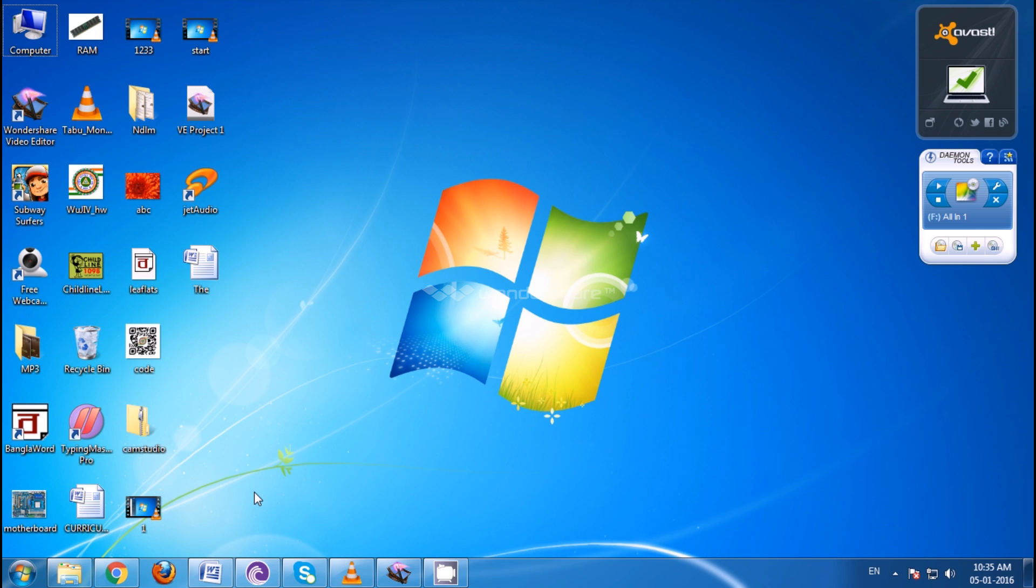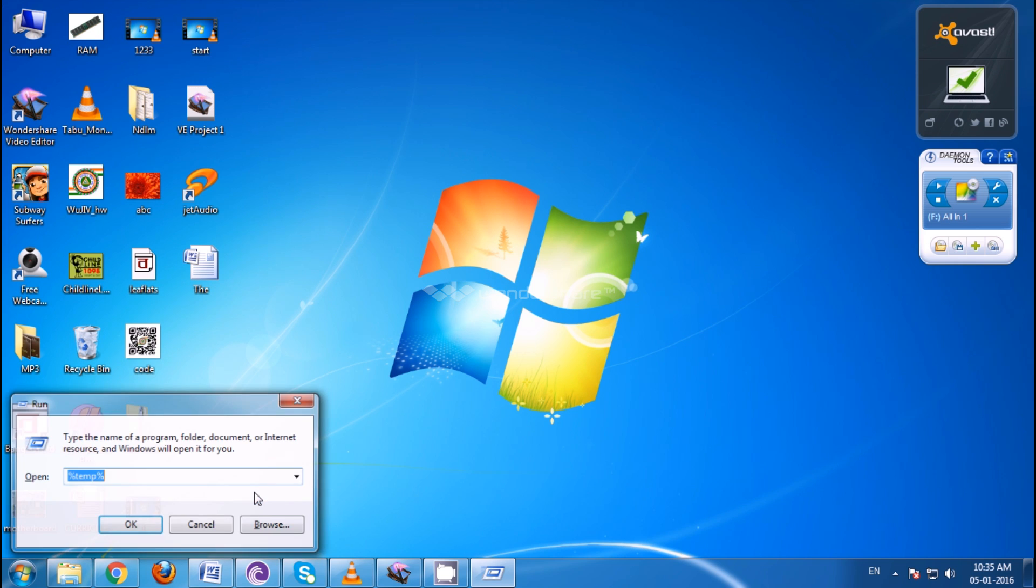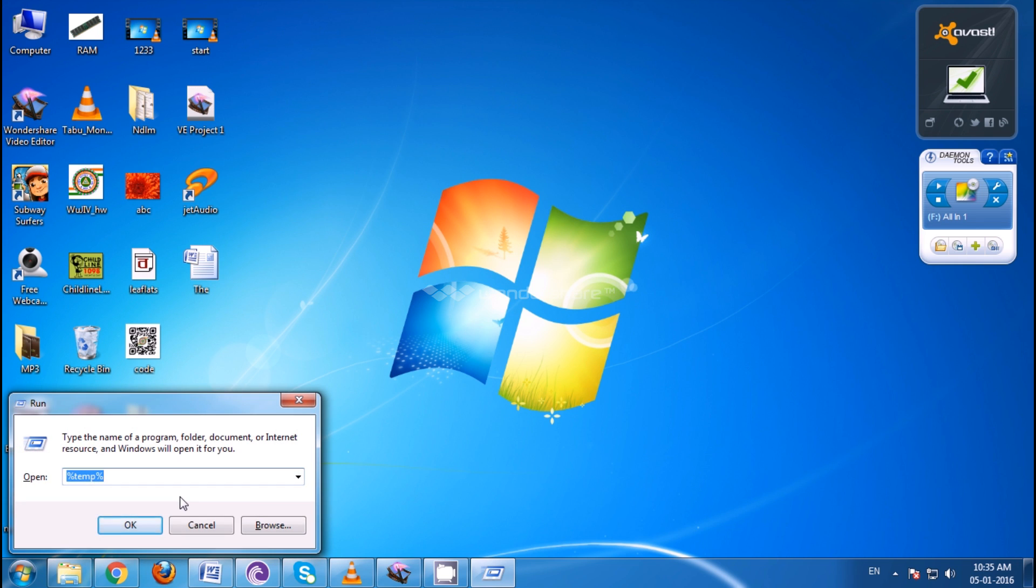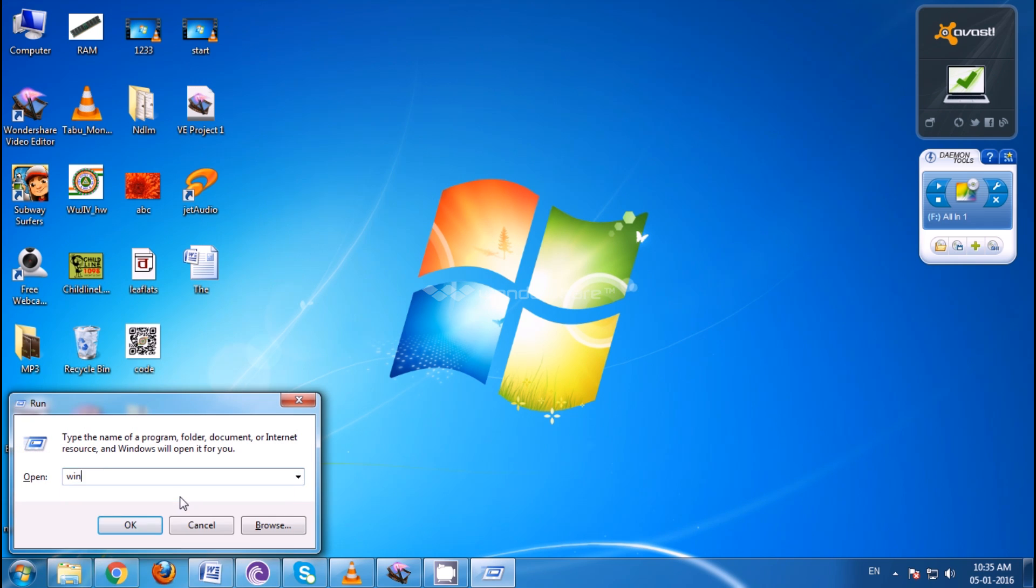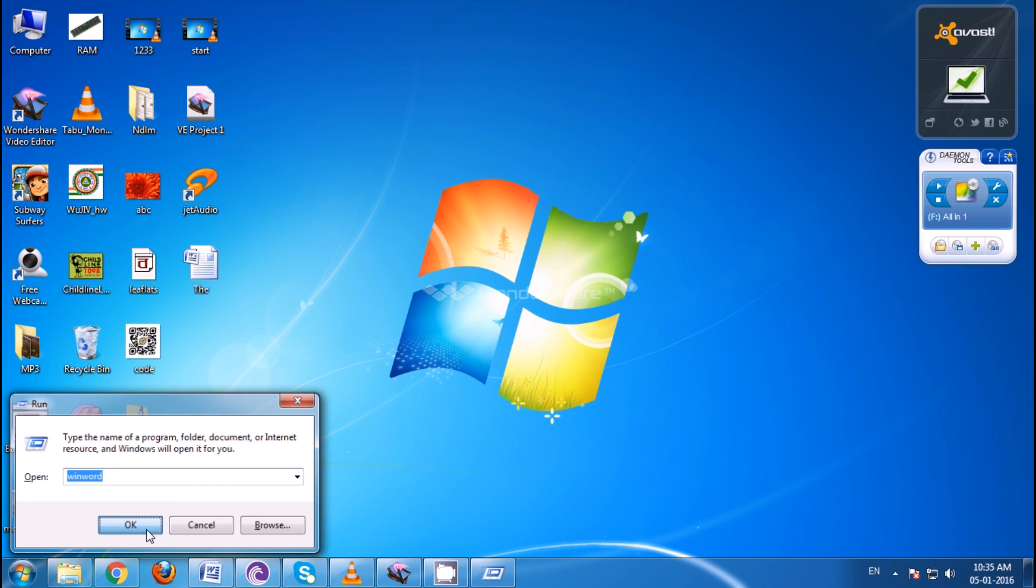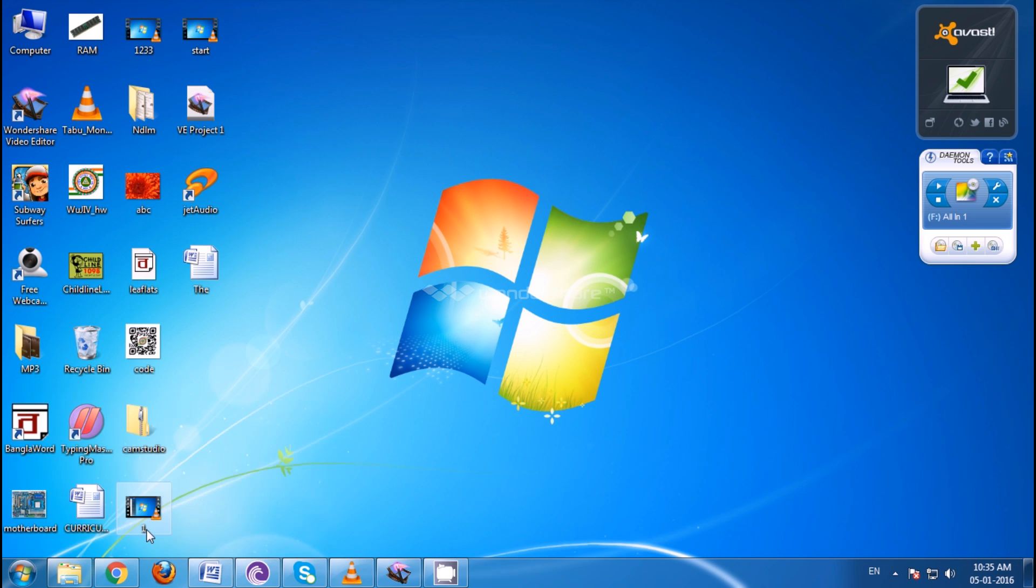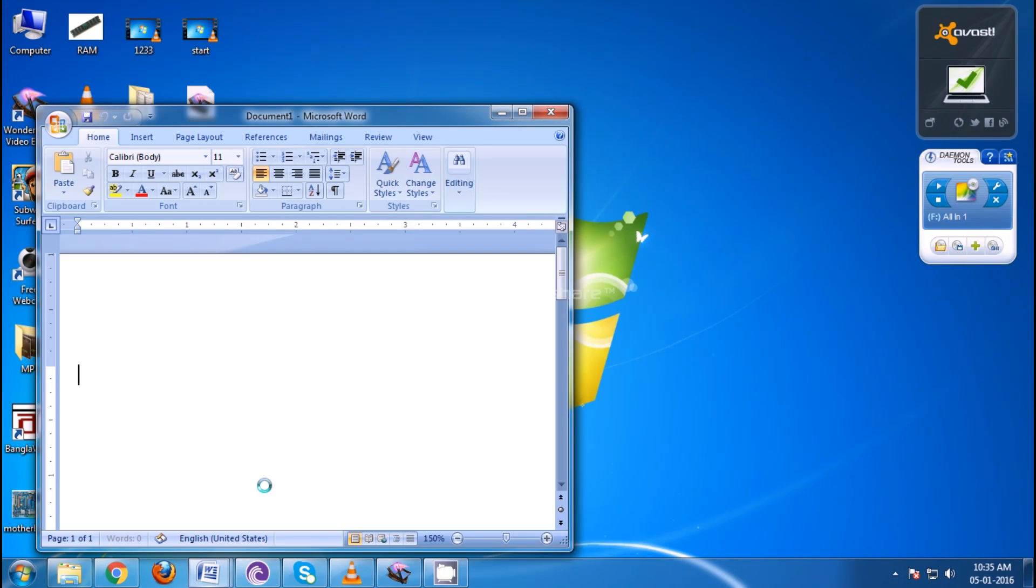Or press Windows key plus r, and then type winword, w-i-n-w-o-r-d, then ok.